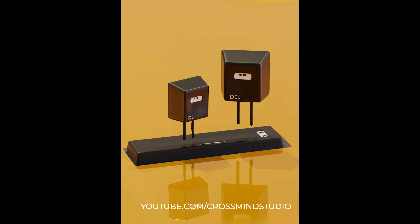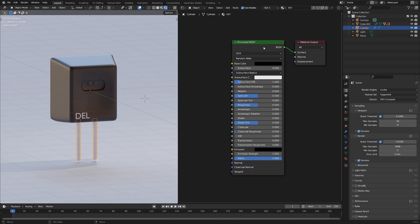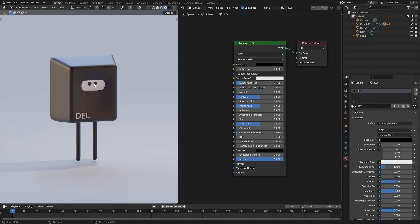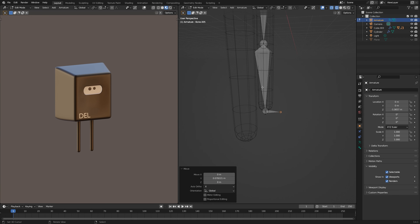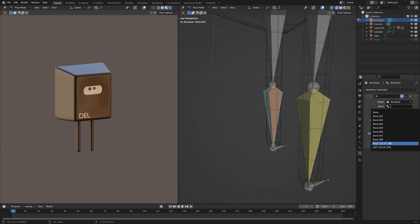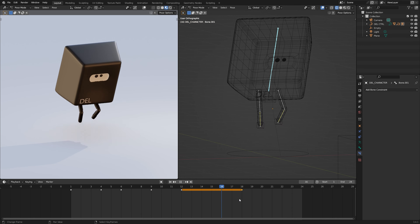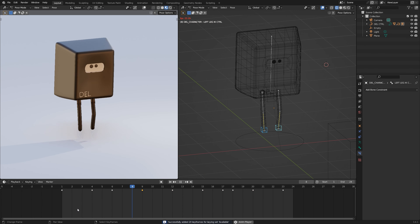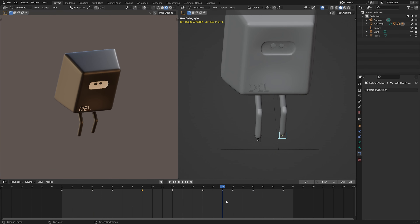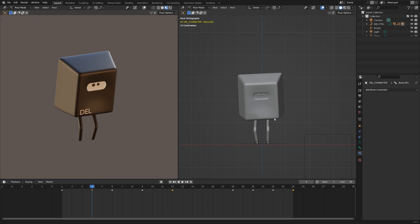Hello everyone, this is Ram from Crossmind Studio. Today we are going to create a delightful animation scene — a straightforward and enjoyable animation project perfect for beginners looking for their next assignment right after completing the introduction series. This tutorial covers animation, rigging, skinning, IK constraints, and other fundamental aspects needed to prepare a character for animation, giving you an overview without overwhelming you.